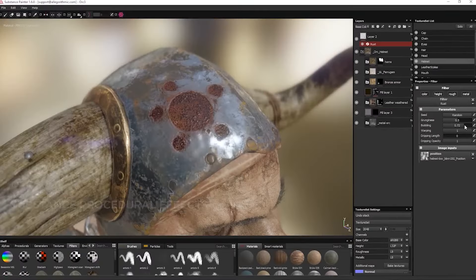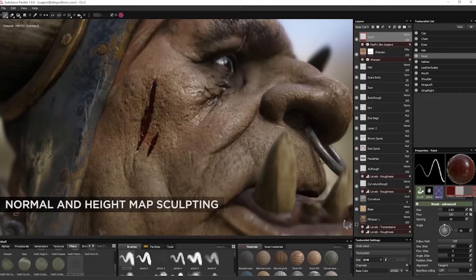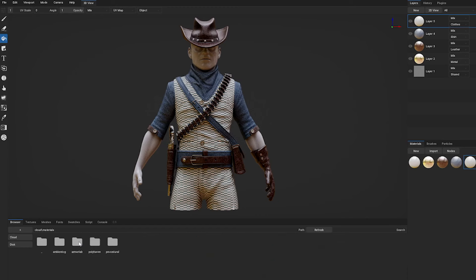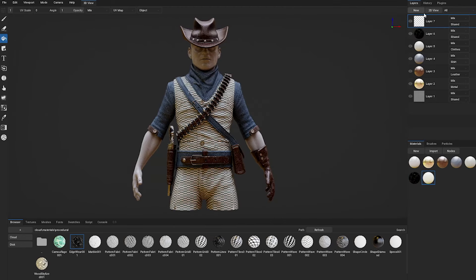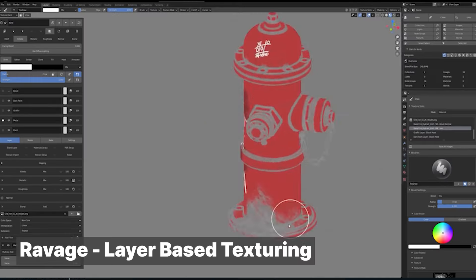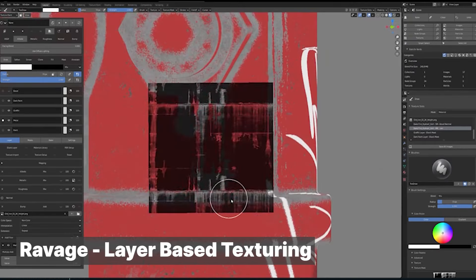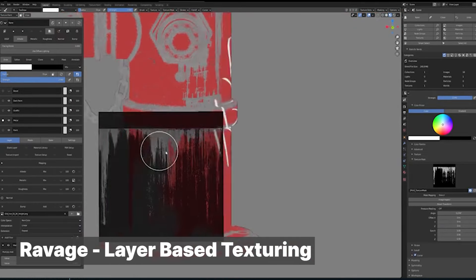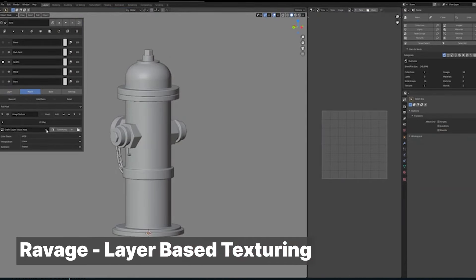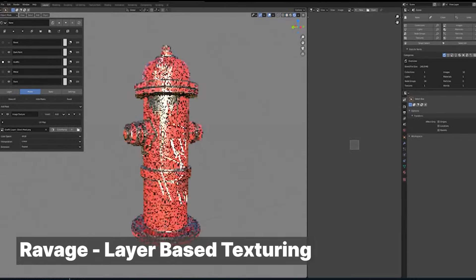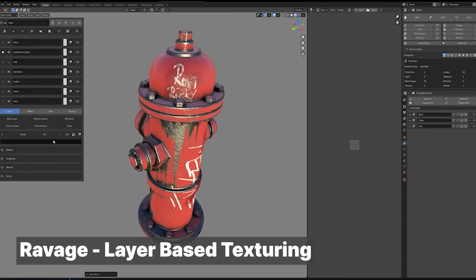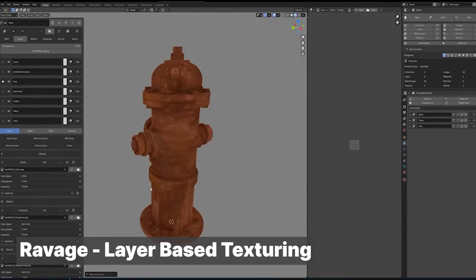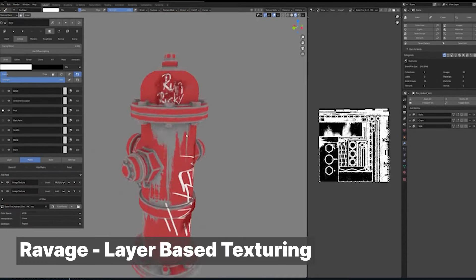There have been several attempts at making a cheaper or free Substance alternative that works directly in Blender. The closest has been ARMOR Paint, but it's a standalone application at $19, and if you want it free you have to build it yourself from GitHub. If that's too much trouble, take a look at Ravage — a layer-based texturing add-on that works like Substance Painter and directly in the Blender viewport. It comes with its own set of materials as a starting point and is fully capable of generating masks to mix and blend different materials together.